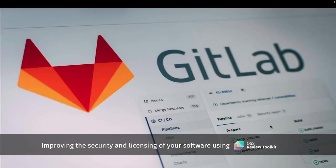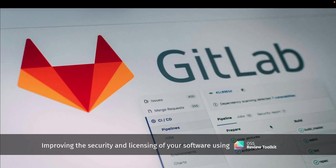Welcome to improving the security and licensing of your software using OSS Review Toolkit. My name is Sankalpa Menon and I'm doing this talk together with Thomas Steenbergen.